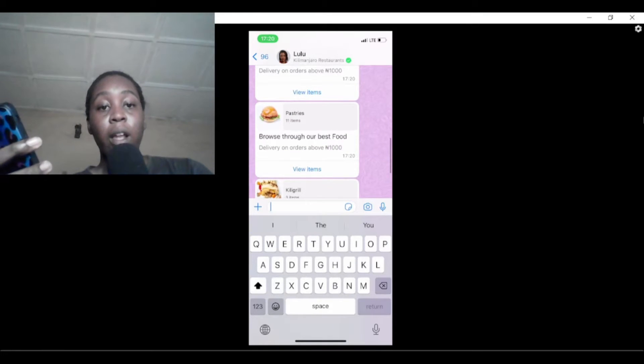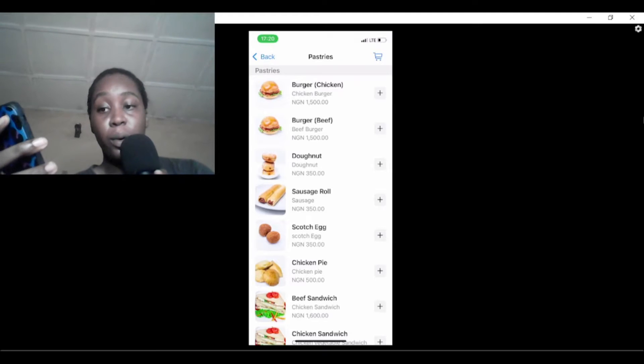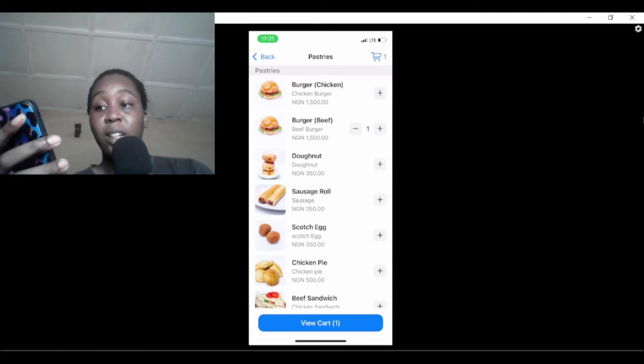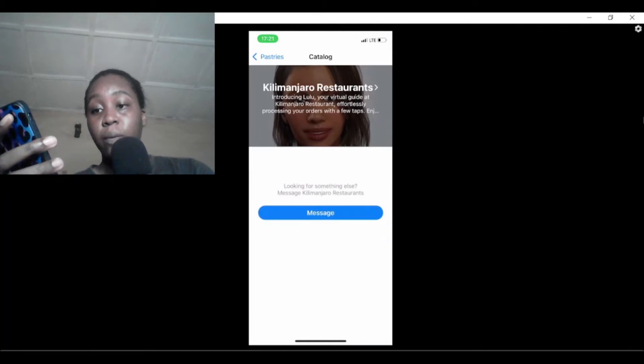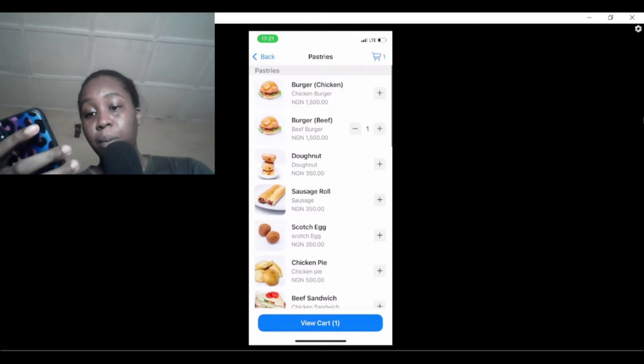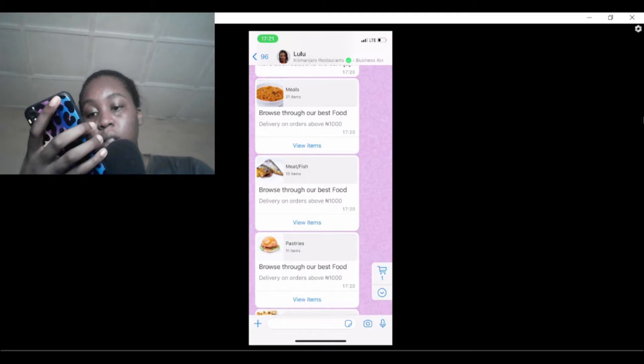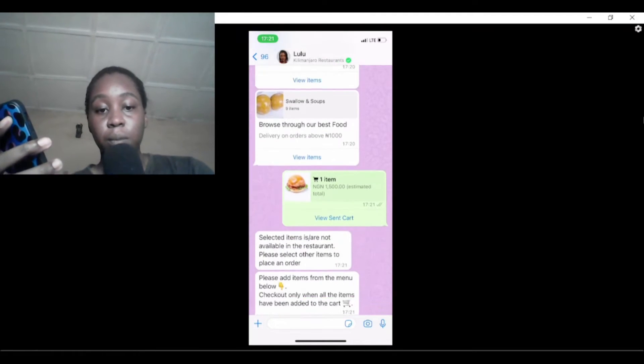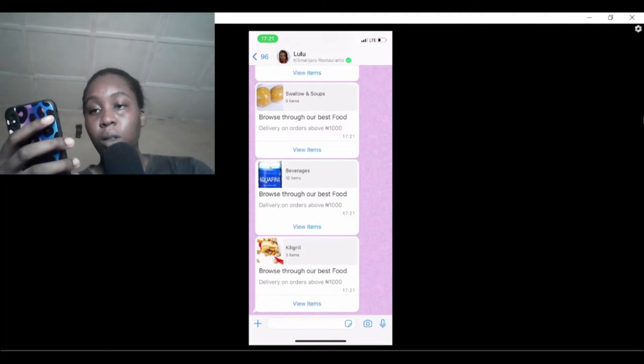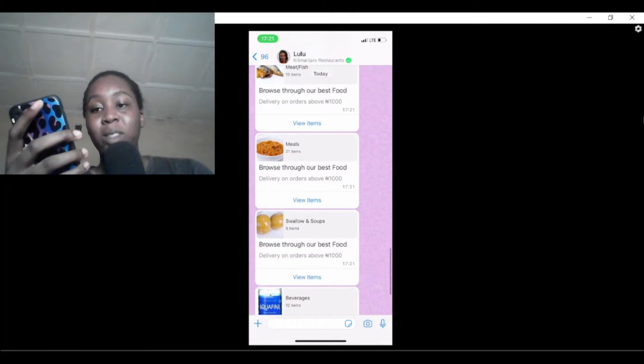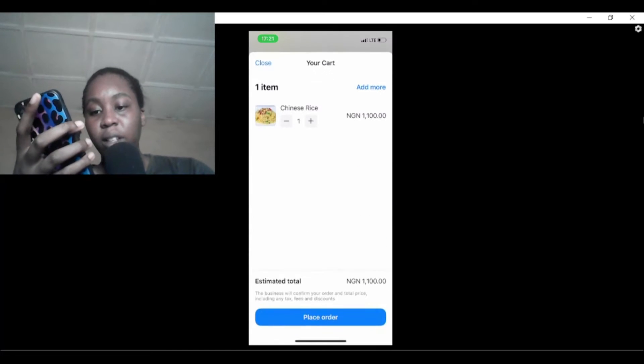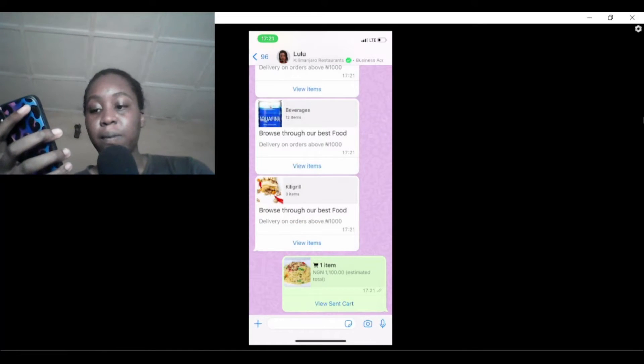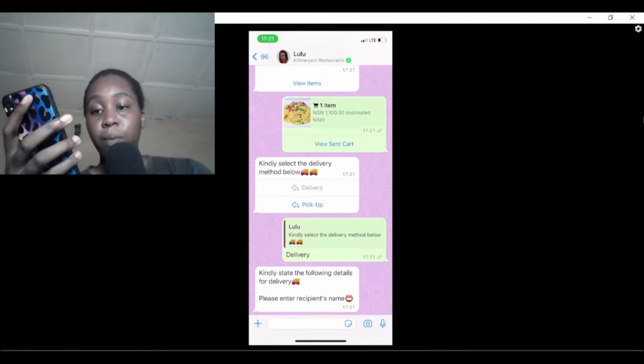Keep in mind that any order you make must be above 1000 naira before they'll actually deliver it to you. Let's go to something like pastries for example, and we see burger here. I think I'll get this beef burger. If you want to add more you can click on add more. I don't know why it's glitching though. Since it's not available, I think I'll pick something else like rice here. Let me pick this Chinese rice.